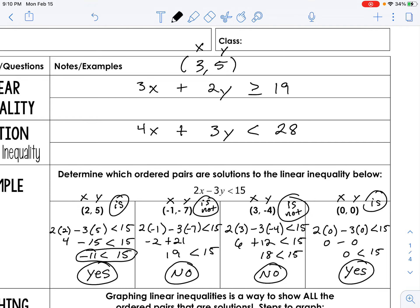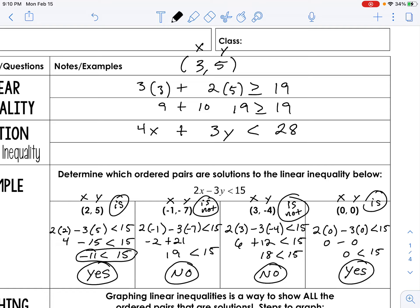If it does not make sense for one of them, then the answer is no. Plug in x for x and y for y. We plug in 3 for x and 5 for y. That's 9 plus 10, which is 19. Is 19 greater than or equal to 19? Well, 19 is equal to 19 and the sign is ≥, so that's a check — that one's good.